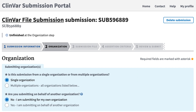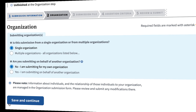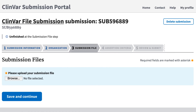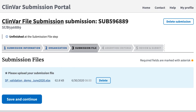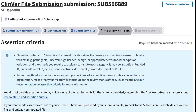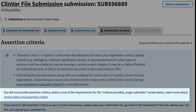In the Organization step, the defaults apply to me, so I'll click Save and Continue. Now I get to upload my submission file, so I'll browse for and select my Excel file and click Save and Continue.